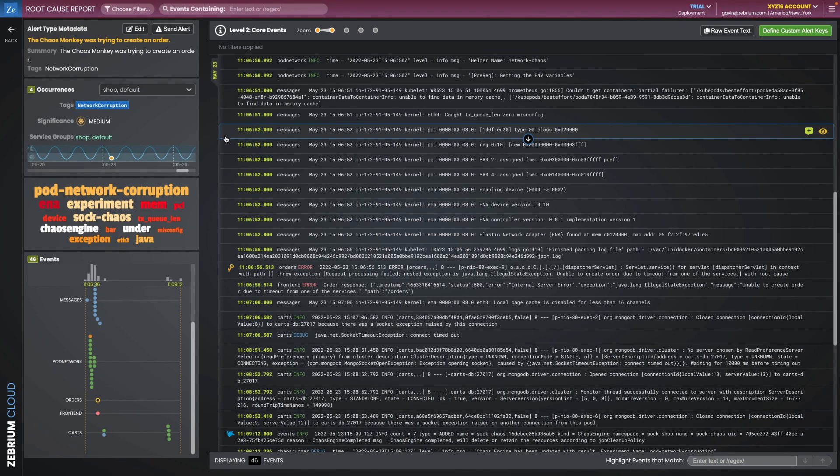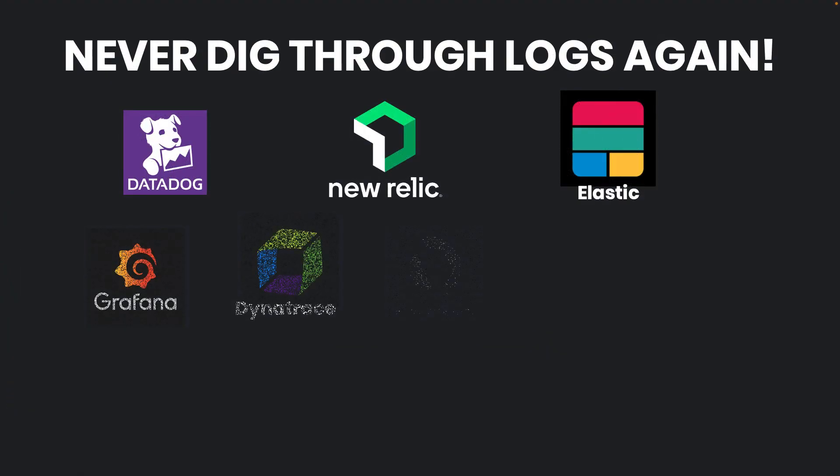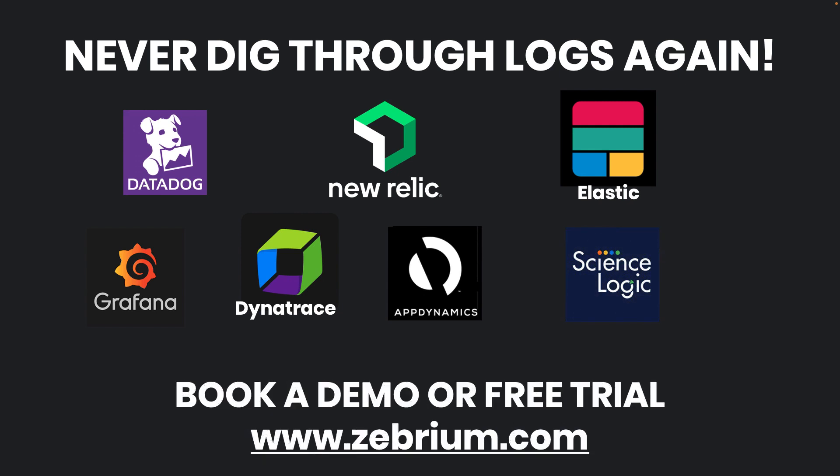With Zebrium, you never need to dig through logs again. Getting started with Zebrium and your monitoring tool is easy. Book a demo or start a free trial at zebrium.com.